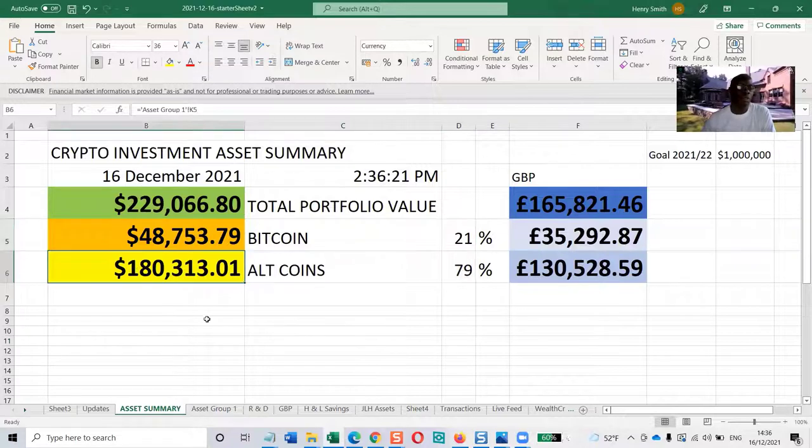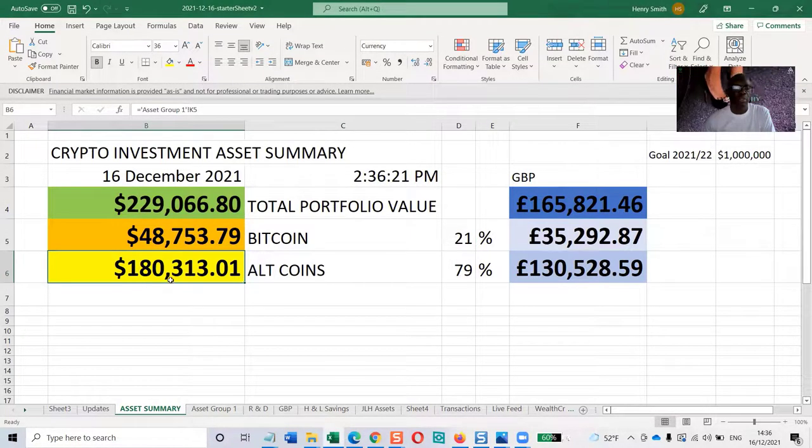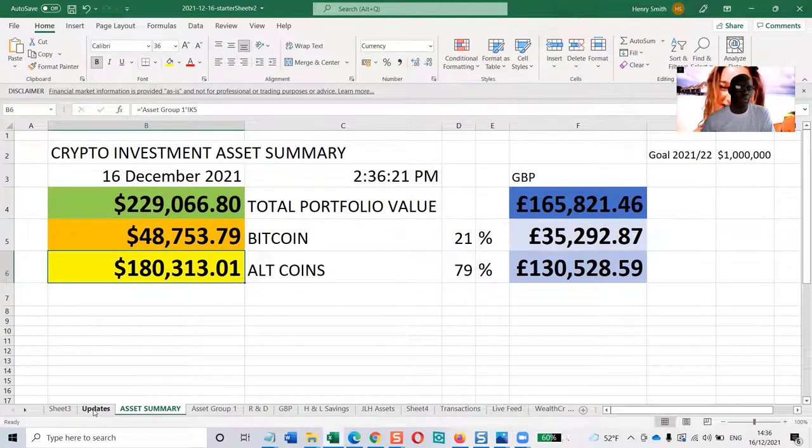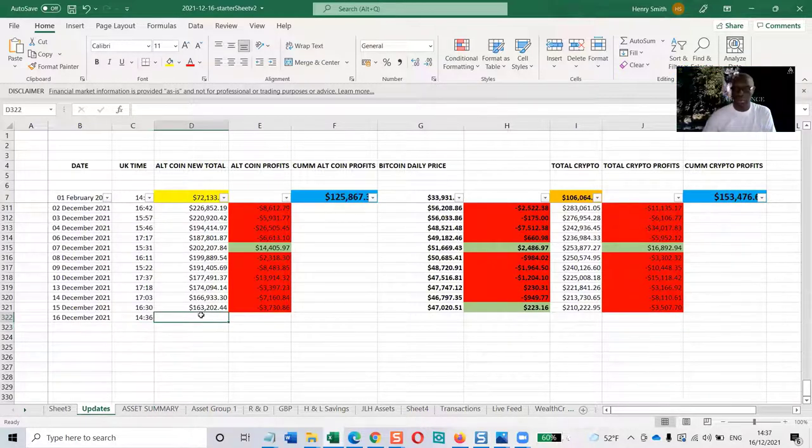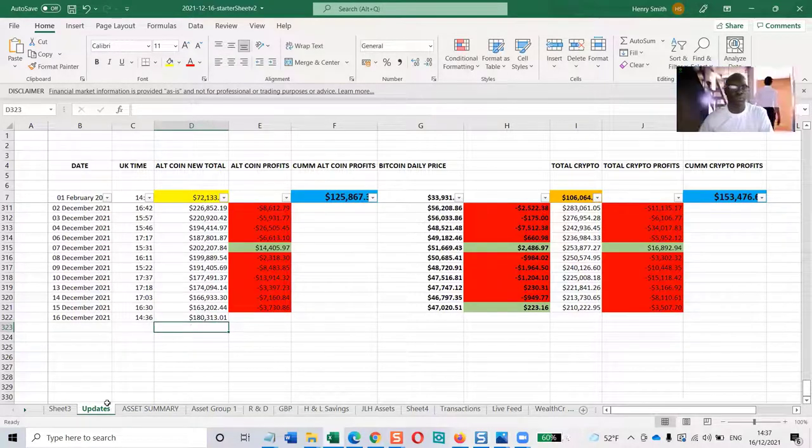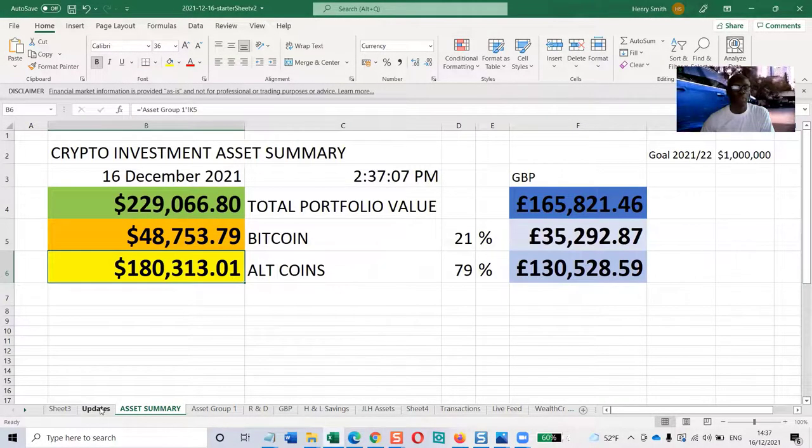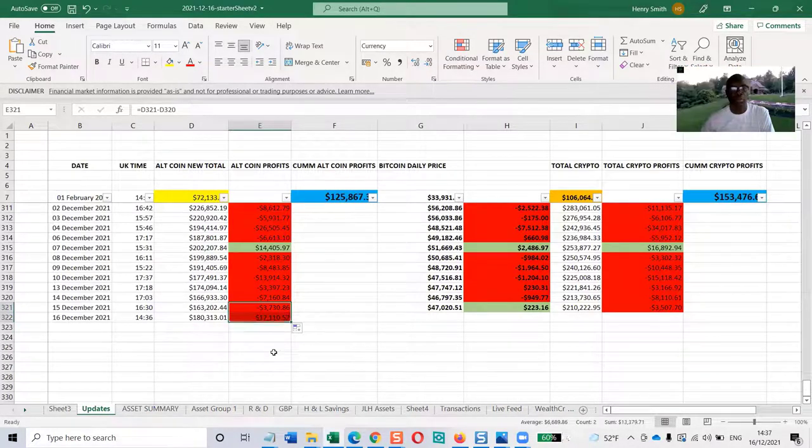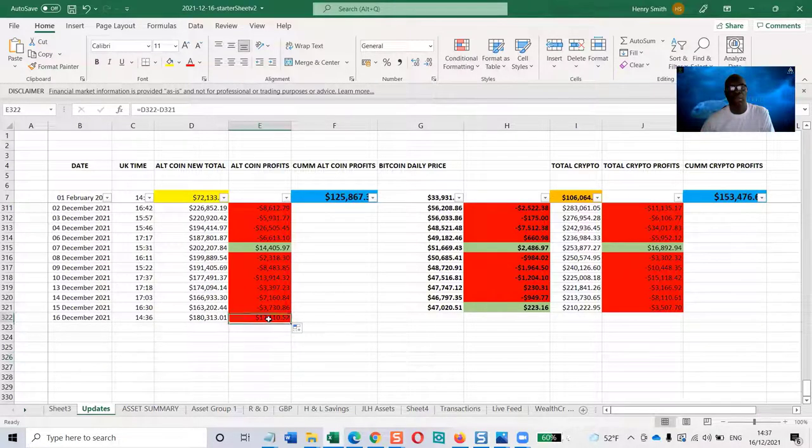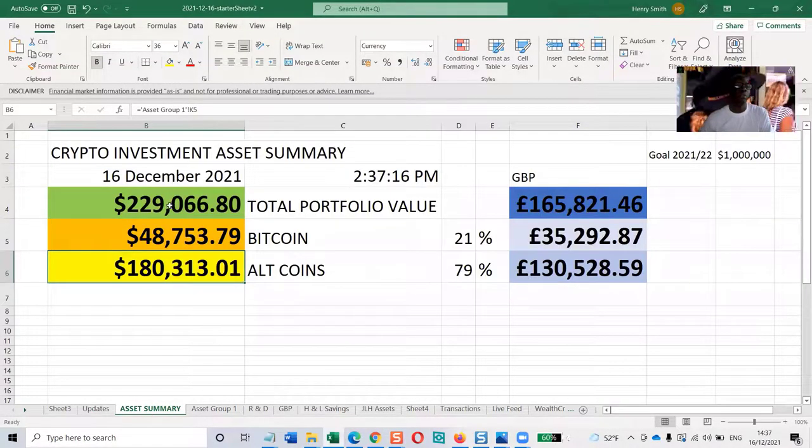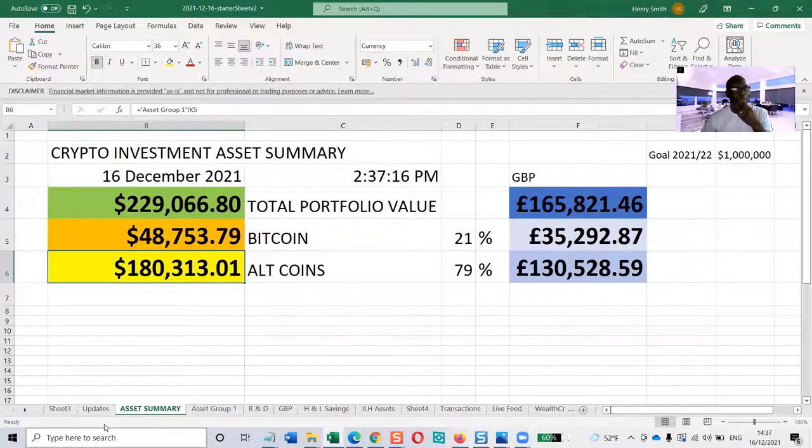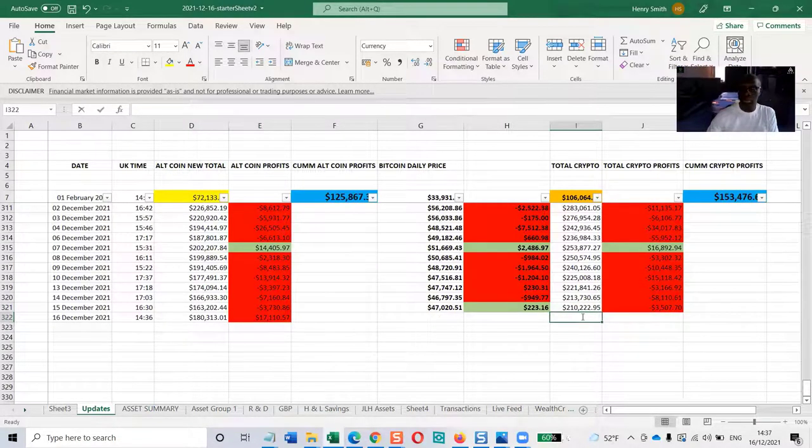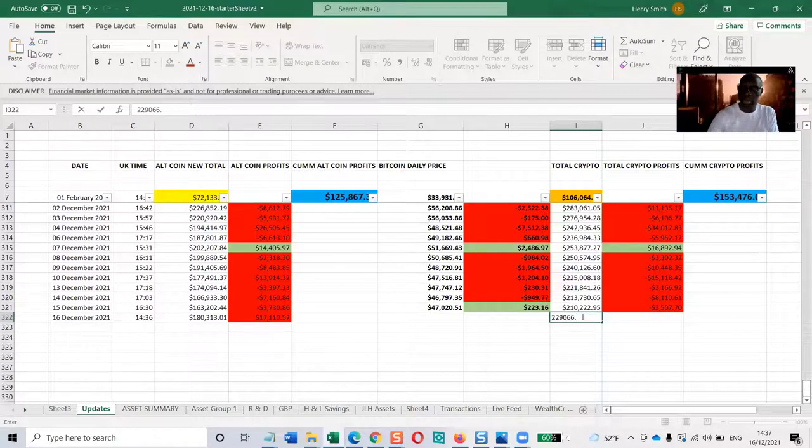The altcoins figure is $180,313. Bitcoin is $48,753.79. The next figure is $229,066.80.